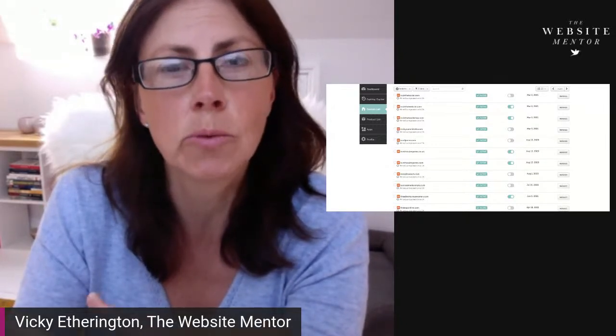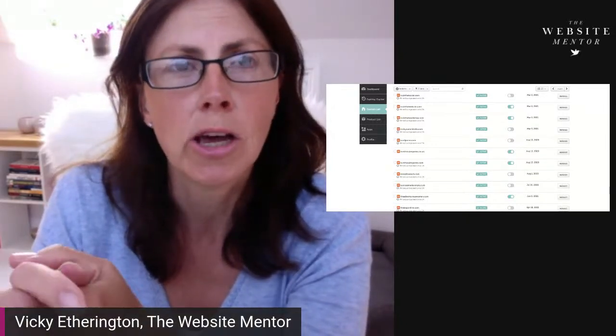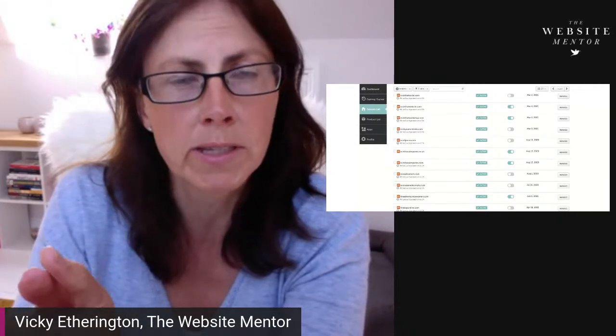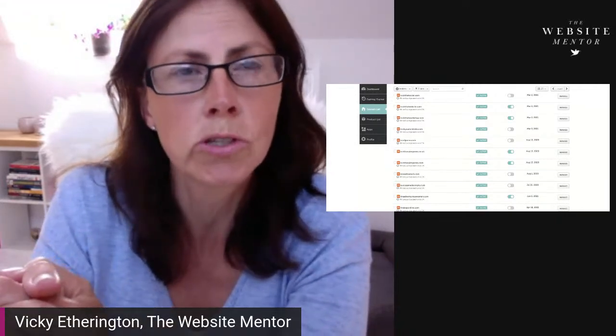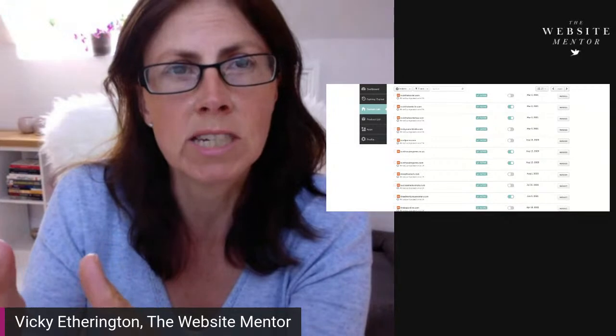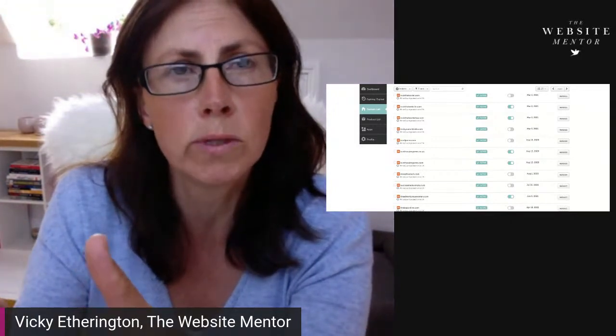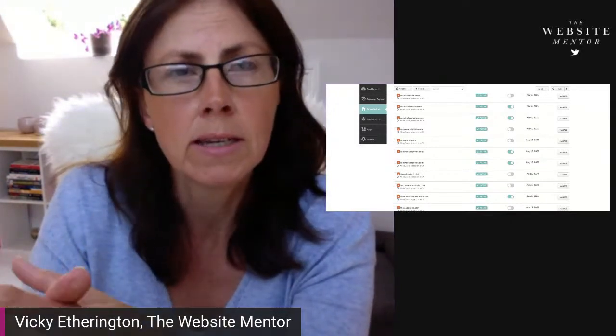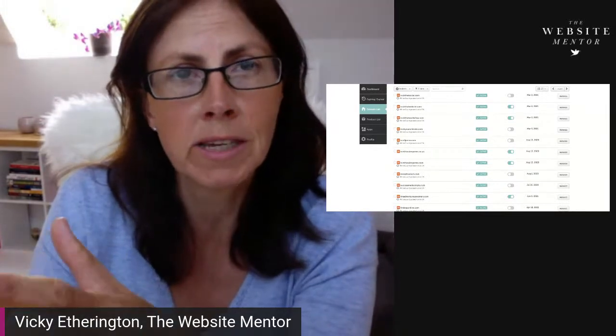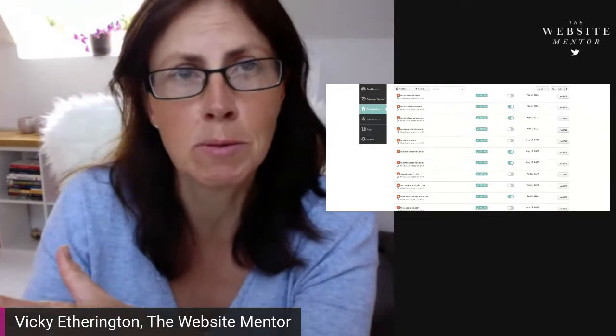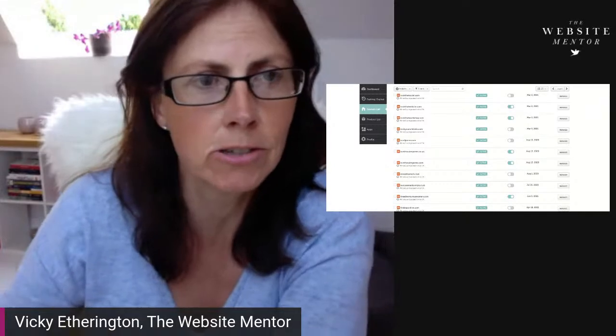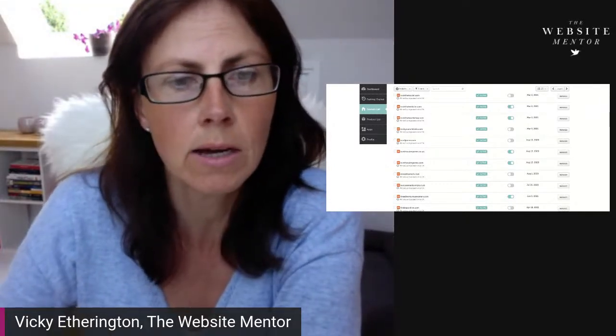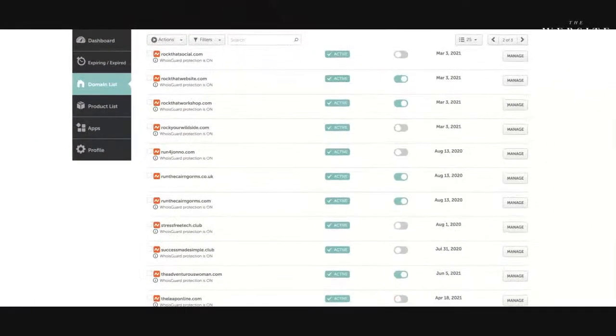So the one that I'm going to show you now is Rock That Website, which is my website creation course. I have a sales page which is at thewebsitementor.com/rockthatwebsite, but I want rockthatwebsite.com to actually take people to that particular page. So I'm going to show you how to do that.